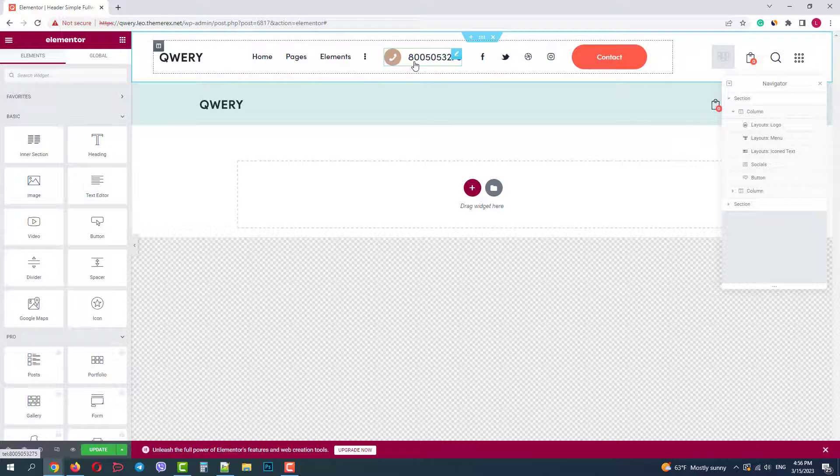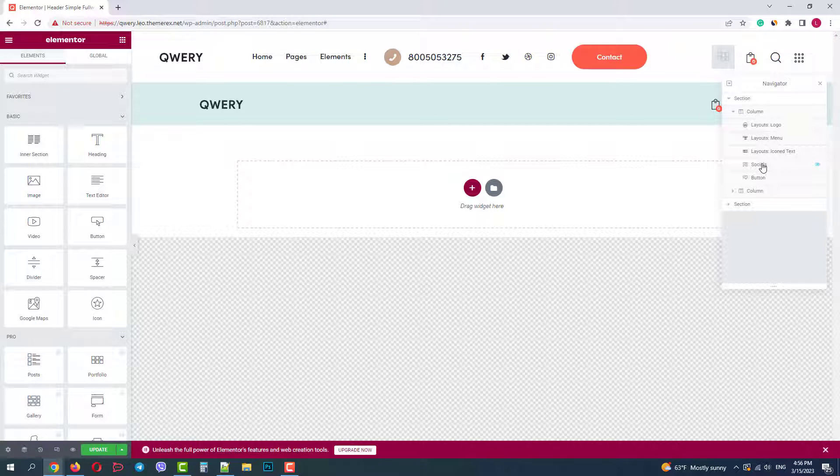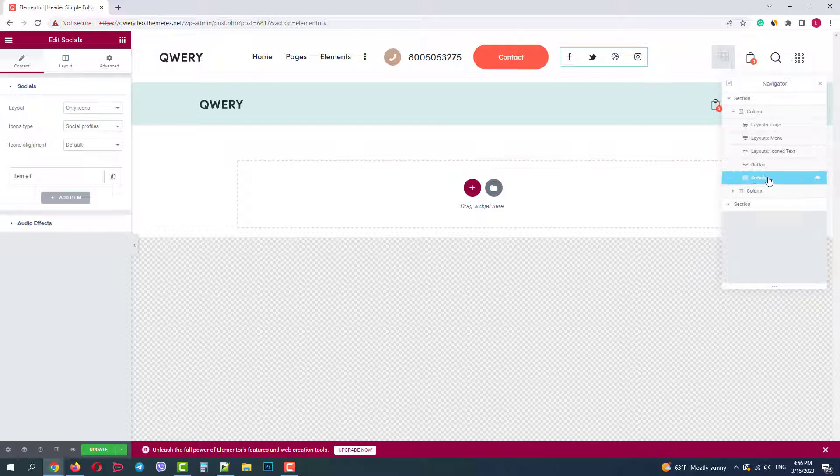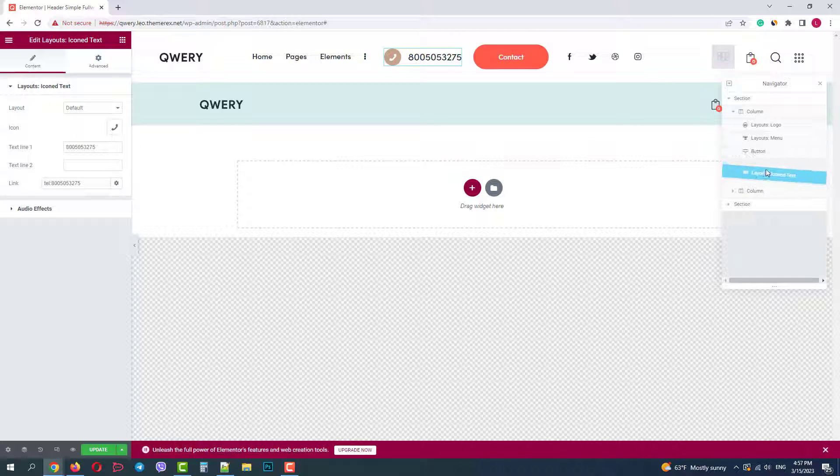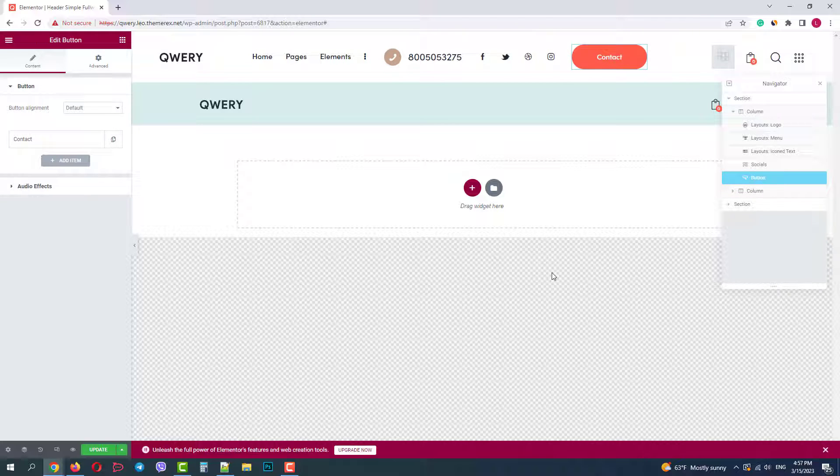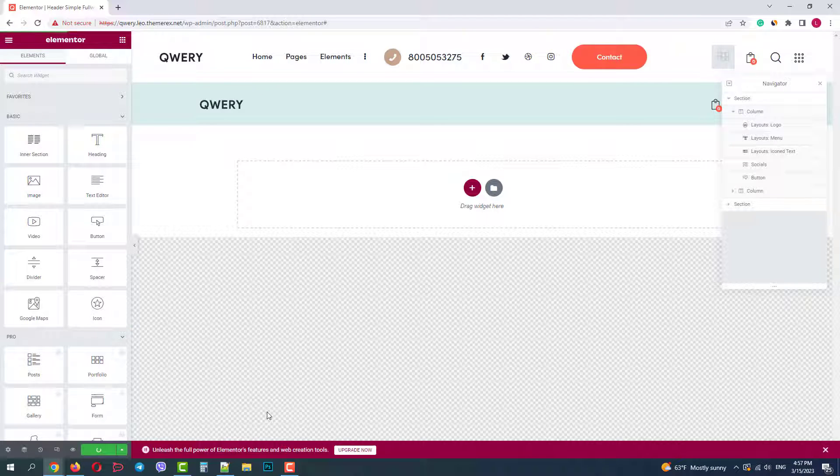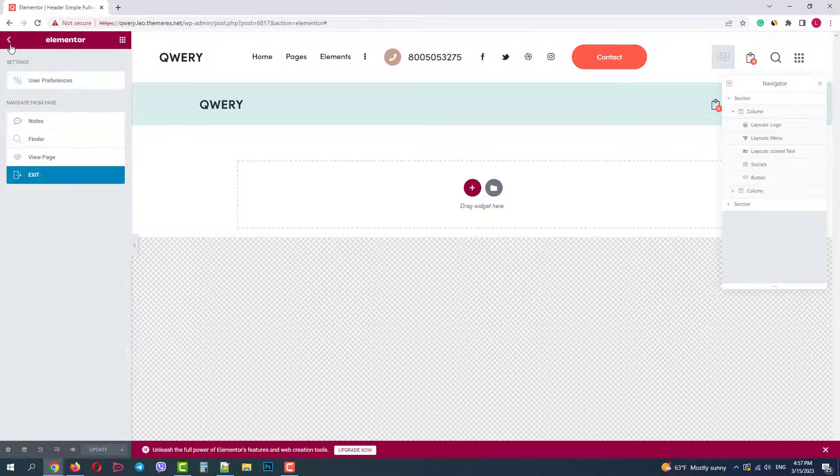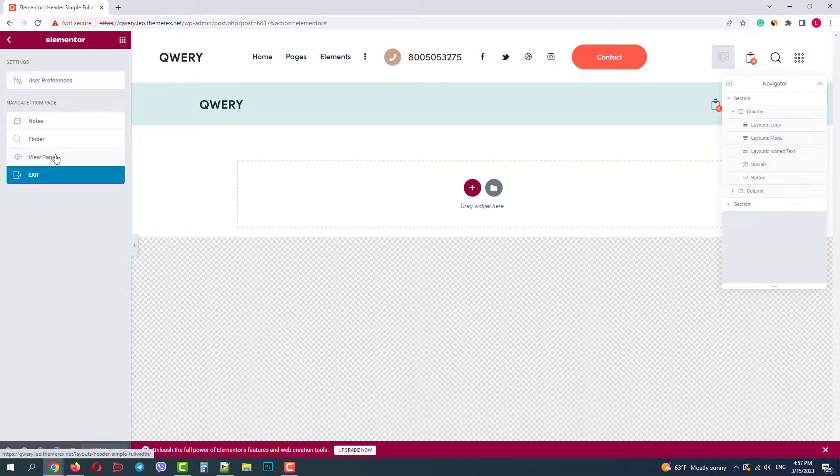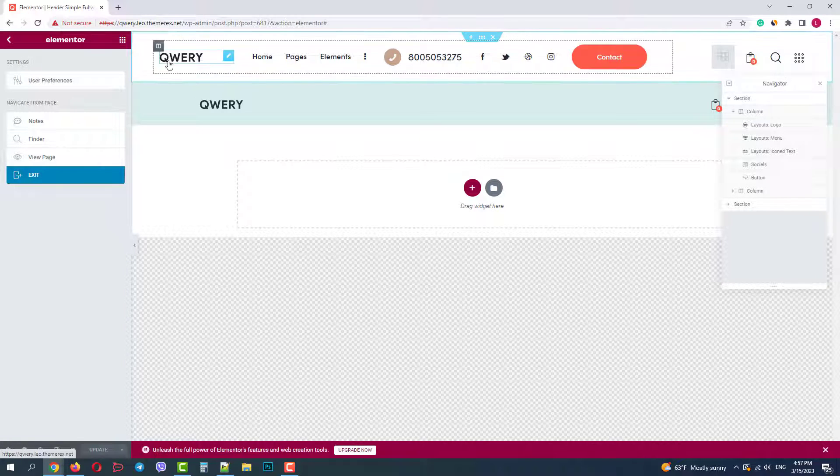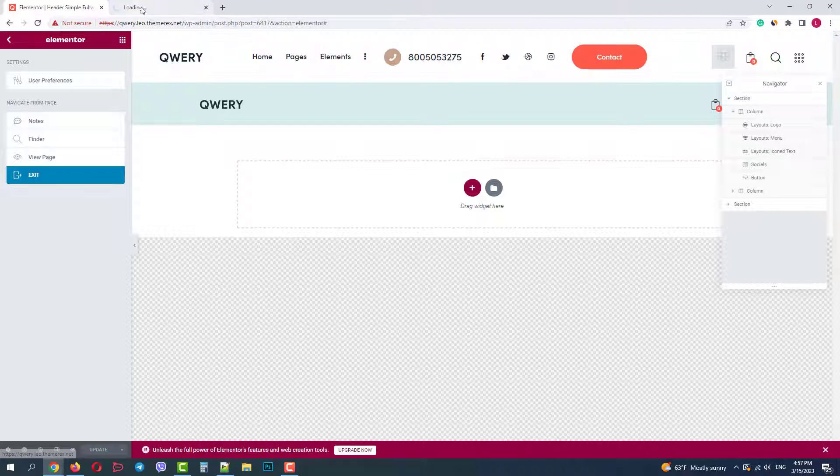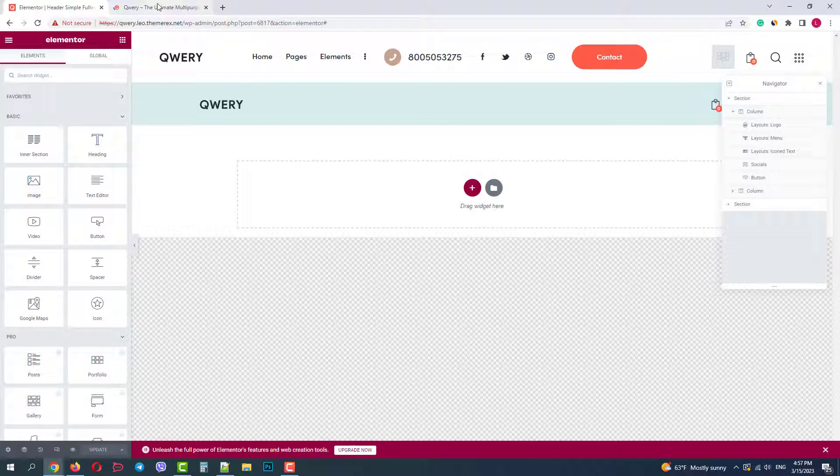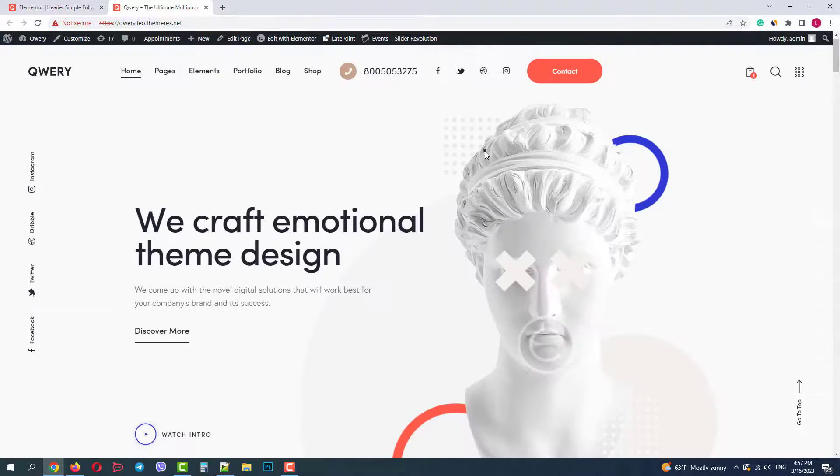If you want to rearrange your header elements you can easily do that by dragging and dropping them. The easiest way is to do it in navigator. It's pretty simple and you can see the changes right away. Let's save the changes by clicking on the update button. And let's return to our website to see what we got. OK, all the new elements are there.